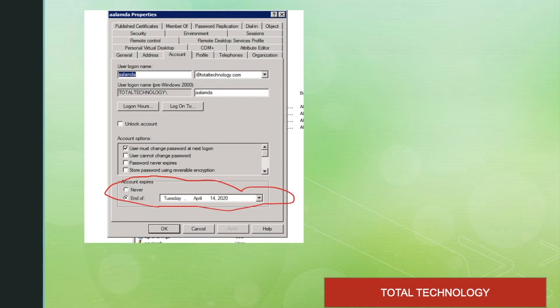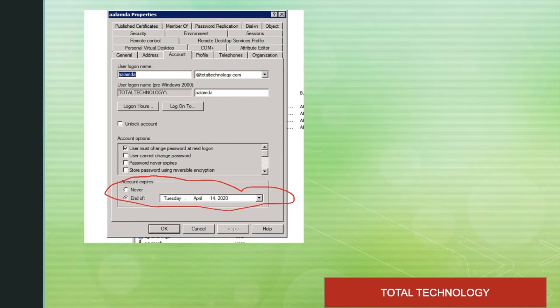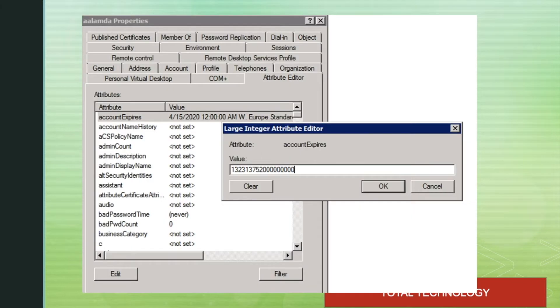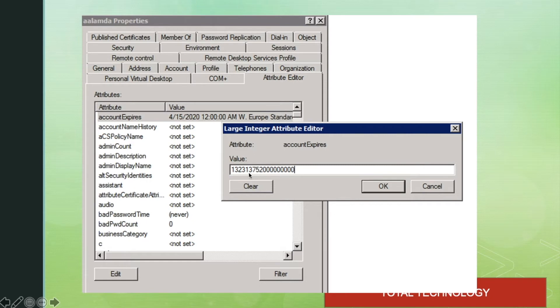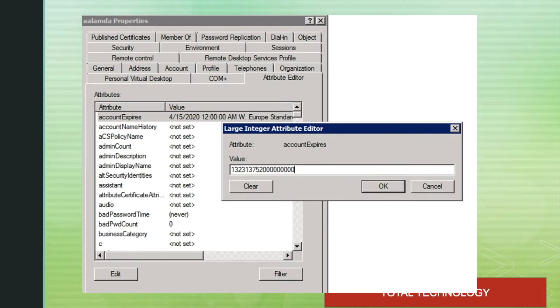Internally this value is an 18-digit integer. This is a Windows file time format. Internally, Windows file time format will be converted like this when you are going to set something in Active Directory.